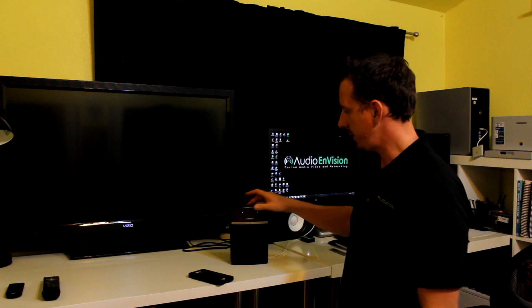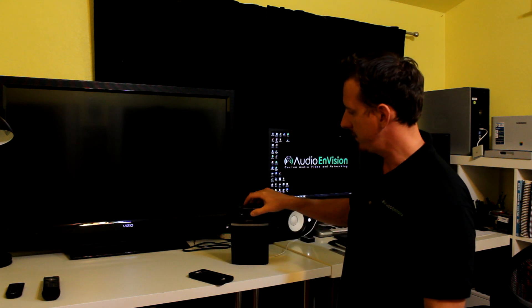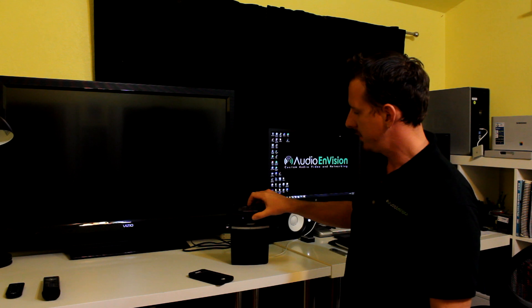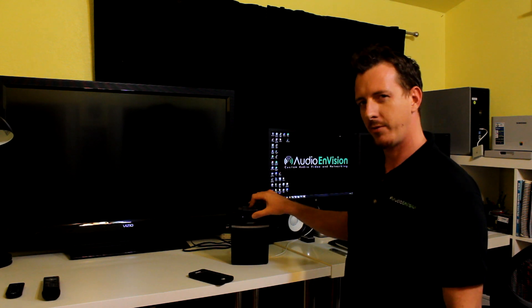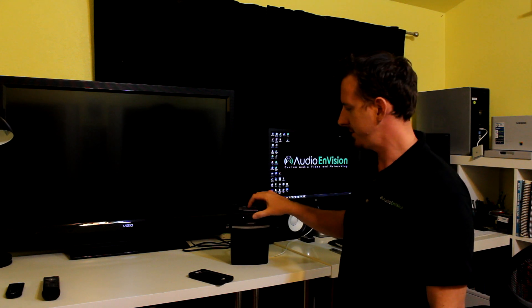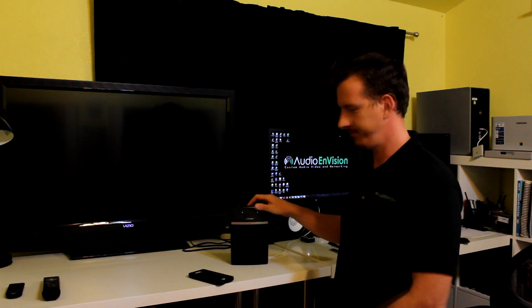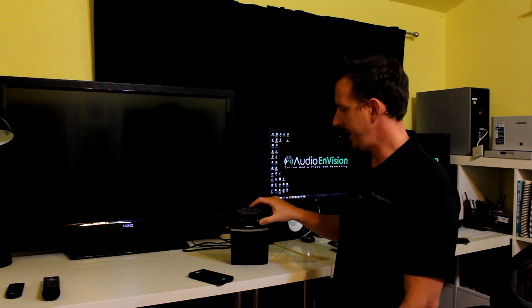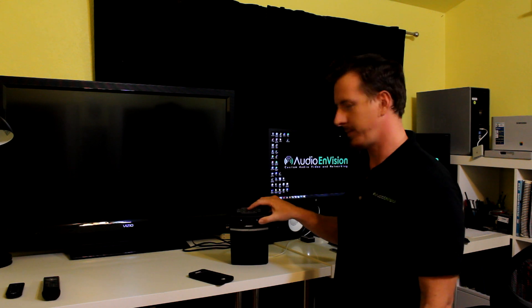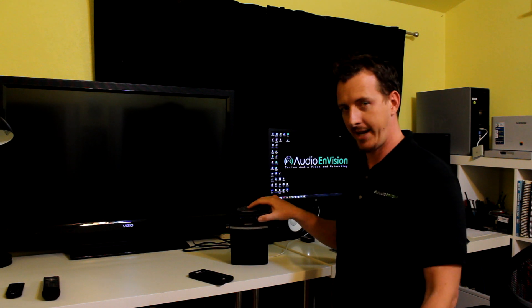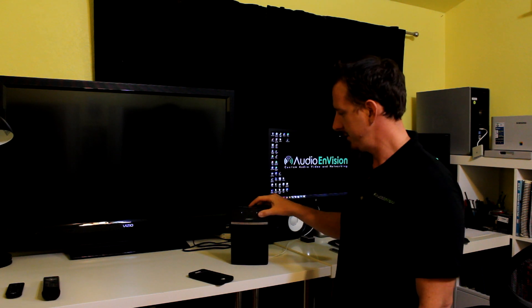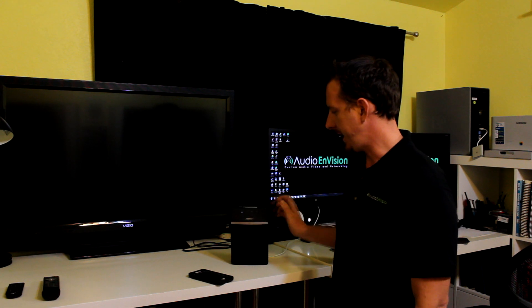And it's programmed. So now, anytime I want, I can go back to, what was that, 93.3? There we go. And then I want to go back to Peter Gabriel on Pandora. And I can press that.